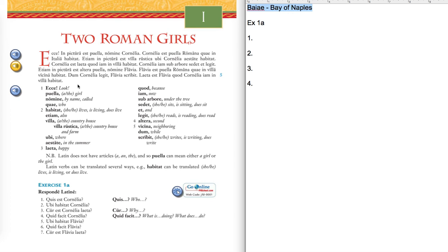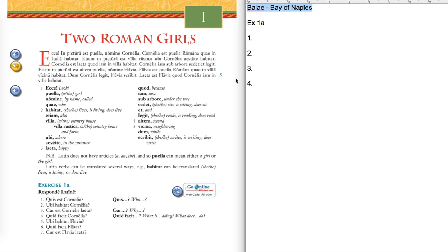So the chapter is called Two Roman Girls. Typically, there will be a passage. This is a quite brief passage. You'll see these passages towards the end of the book get up to like 25, 30, 40 lines sometimes. But this one, very brief, just to sort of get your feet wet a little bit. And so there's a passage, a lined passage. This one only has six lines, and you see the number five here. So this is line one, two, three, four, five, and six. And that corresponds to these numbers here.